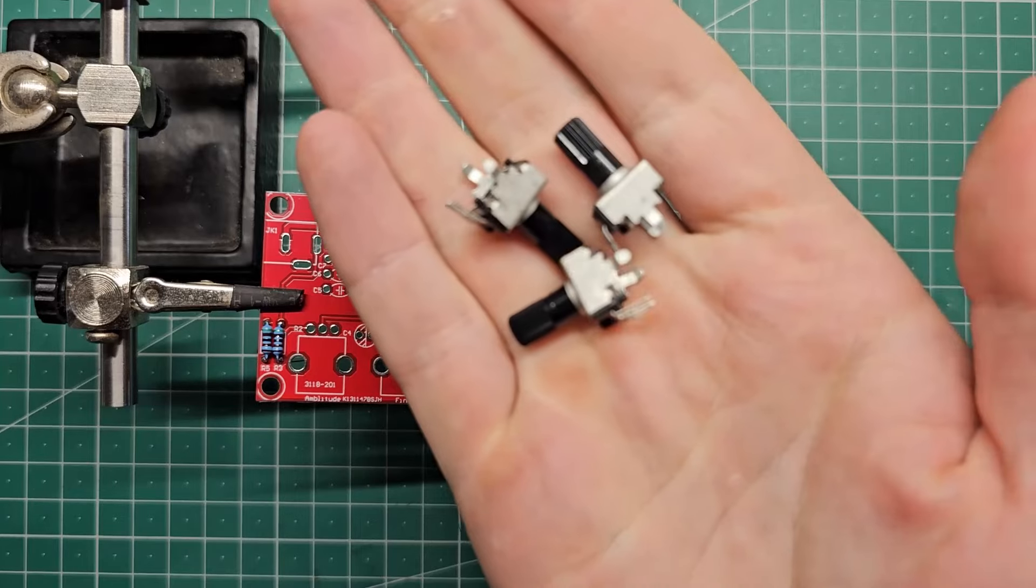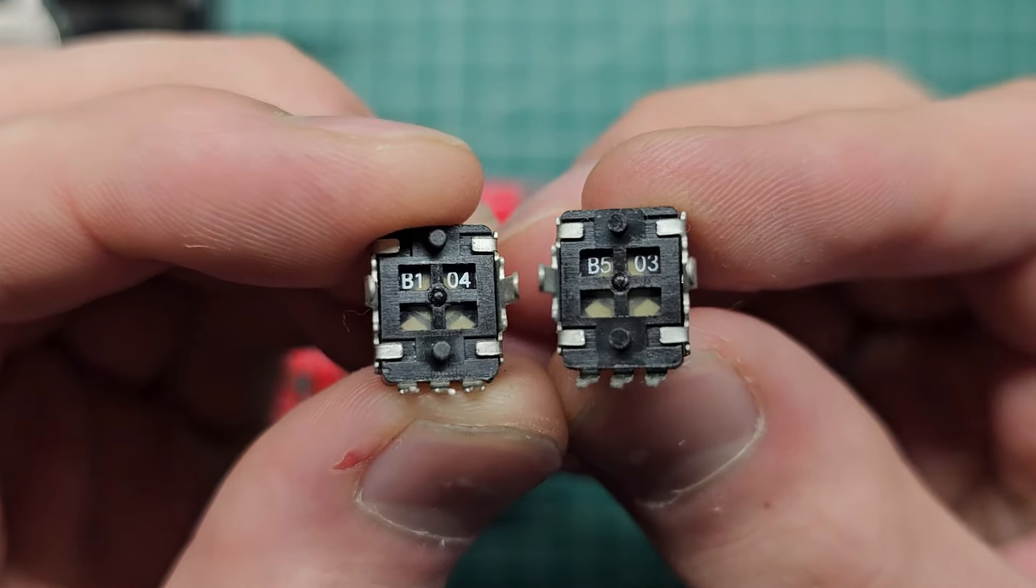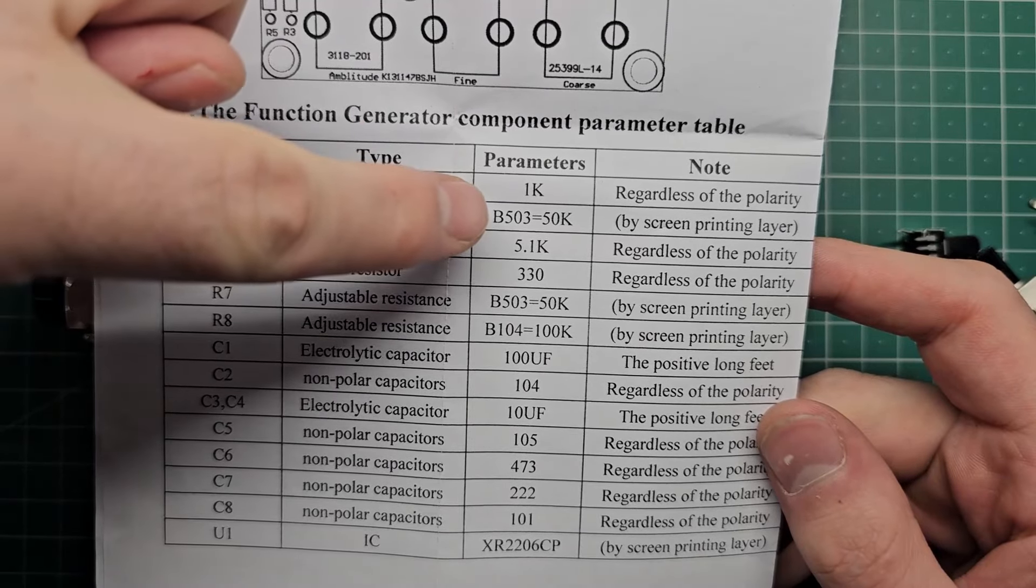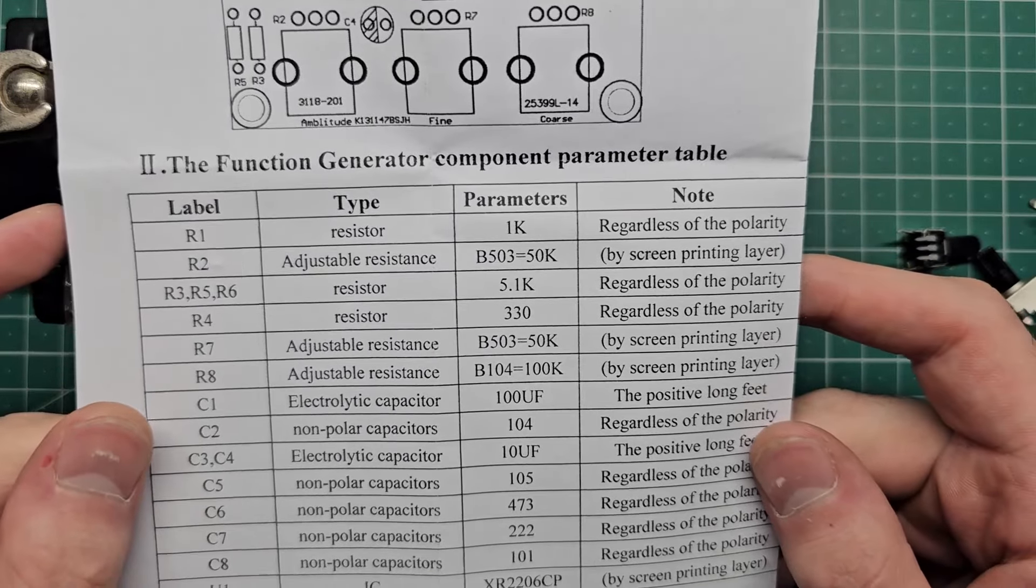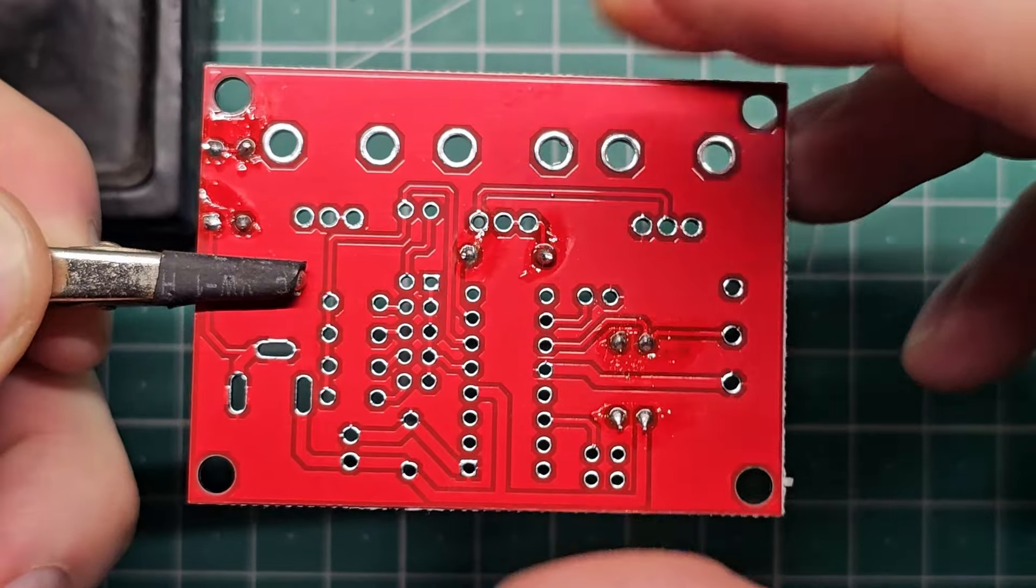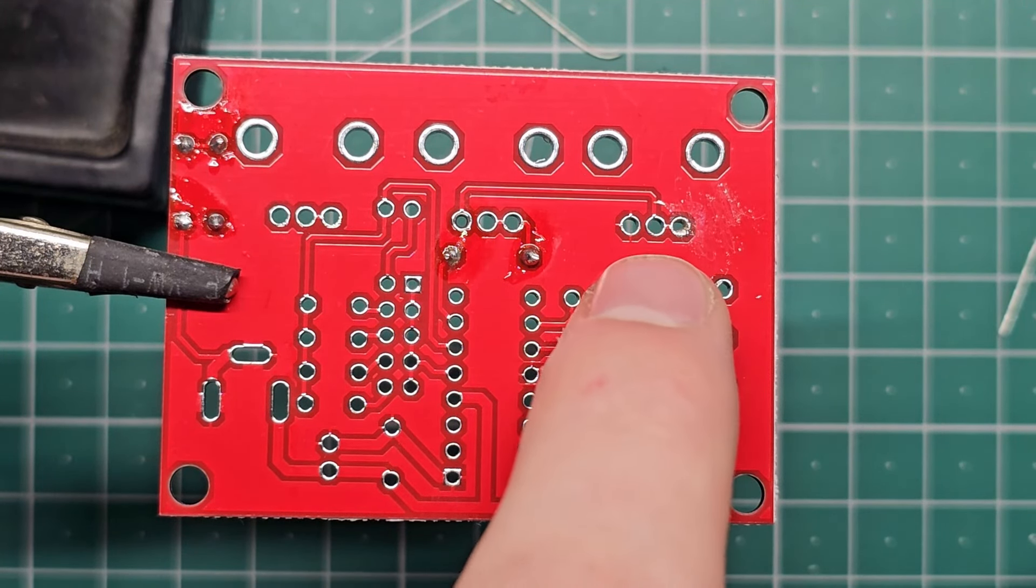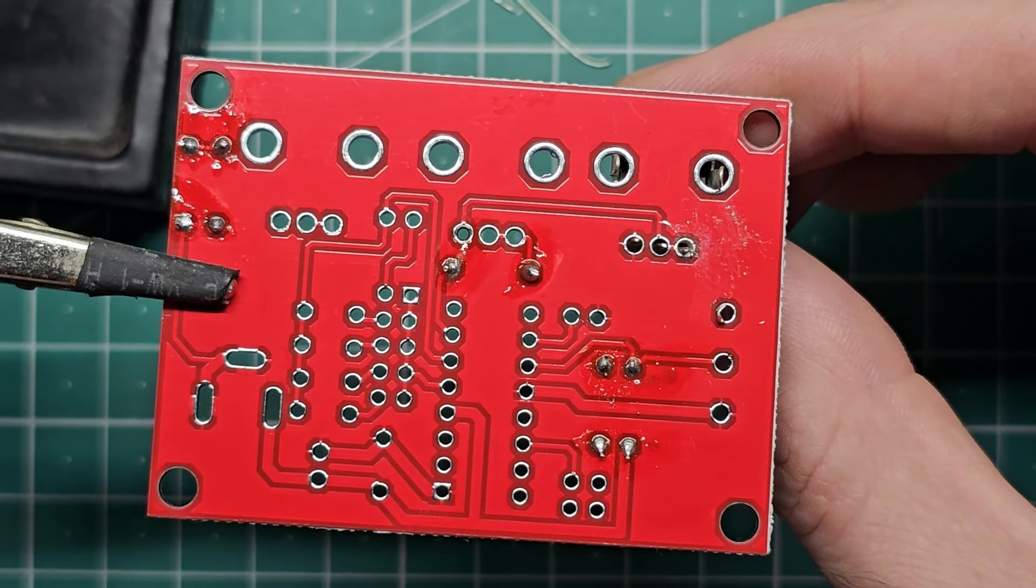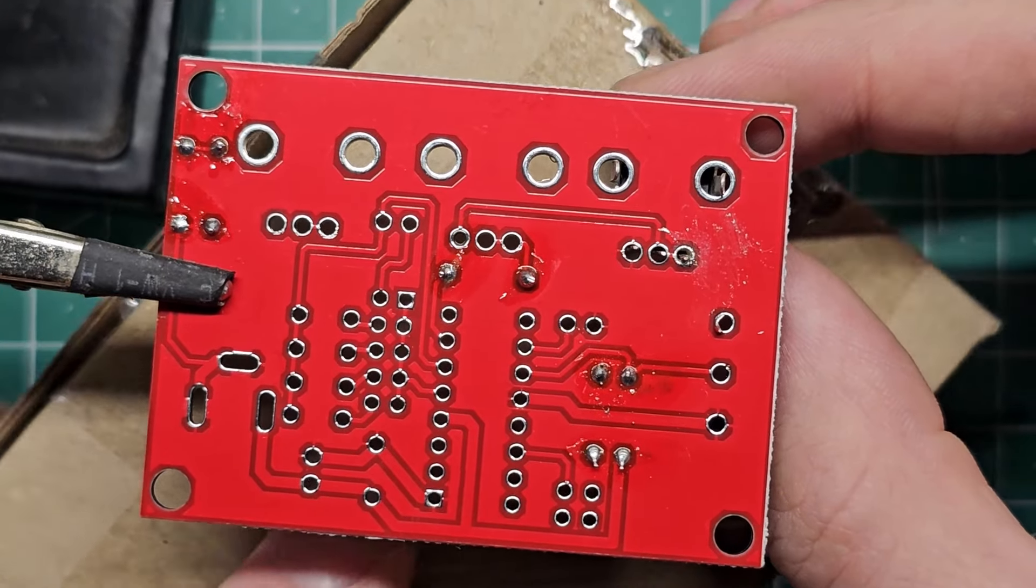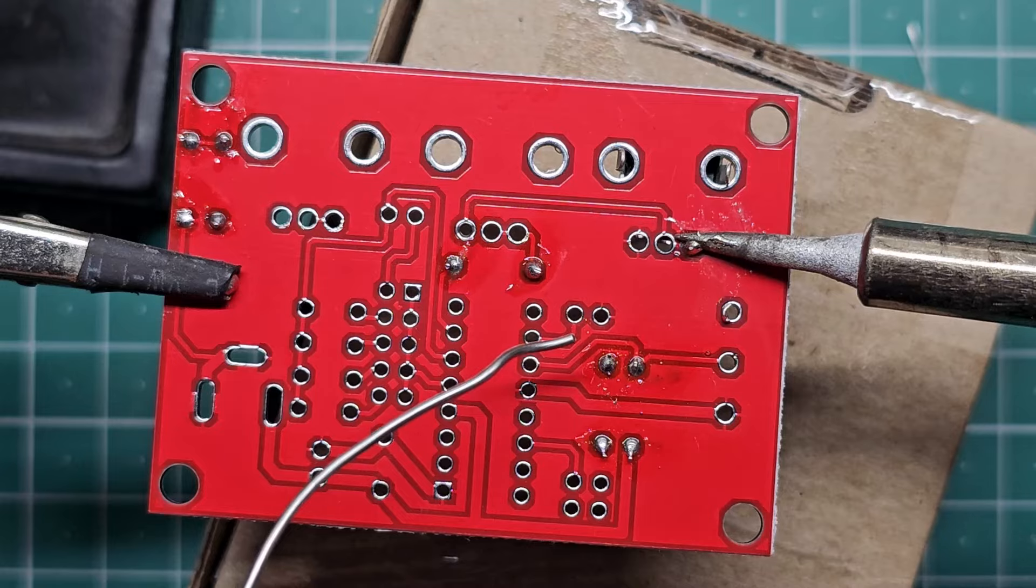Next we'll be installing these potentiometers. Now it's worth noting that here we have two different types of potentiometers. We have the B503 and the B104. These have different values, so it's important that they go in the right place on the board. So this part goes into position R8, which is this one. We'll slide that in from the underside. And in this case I'm using a small cardboard box on the underside of the board to prop up the component and hold it in place while I solder it.